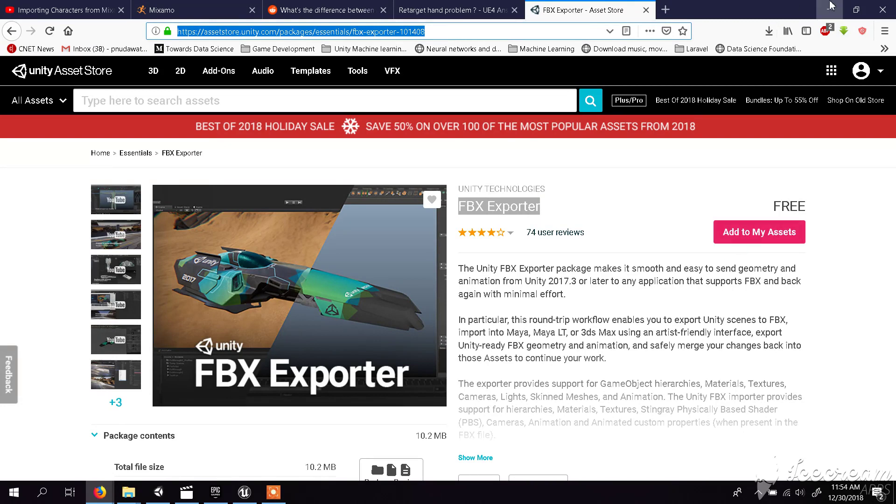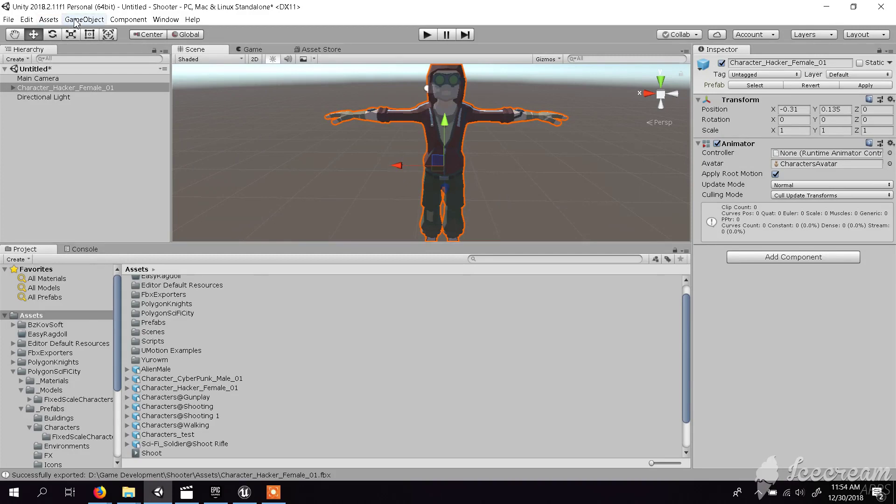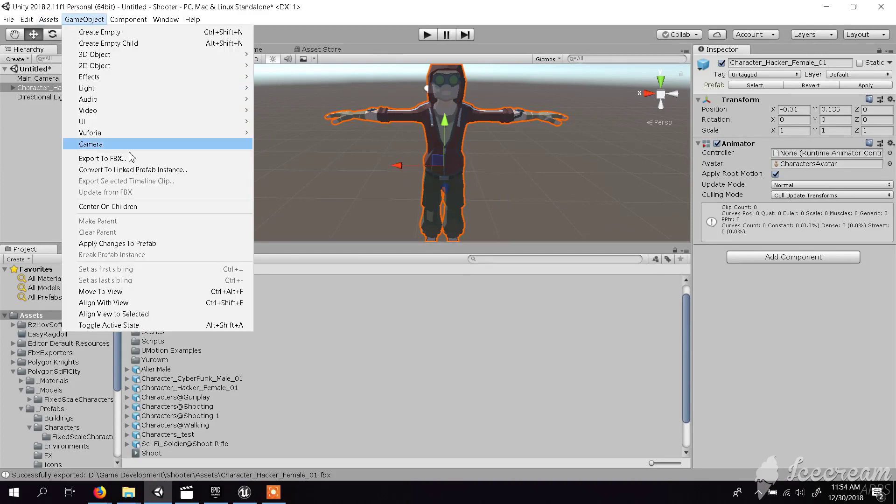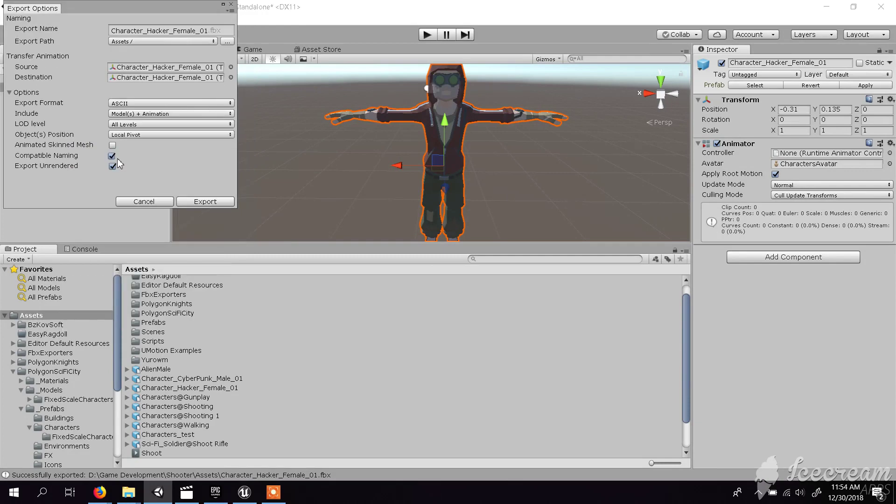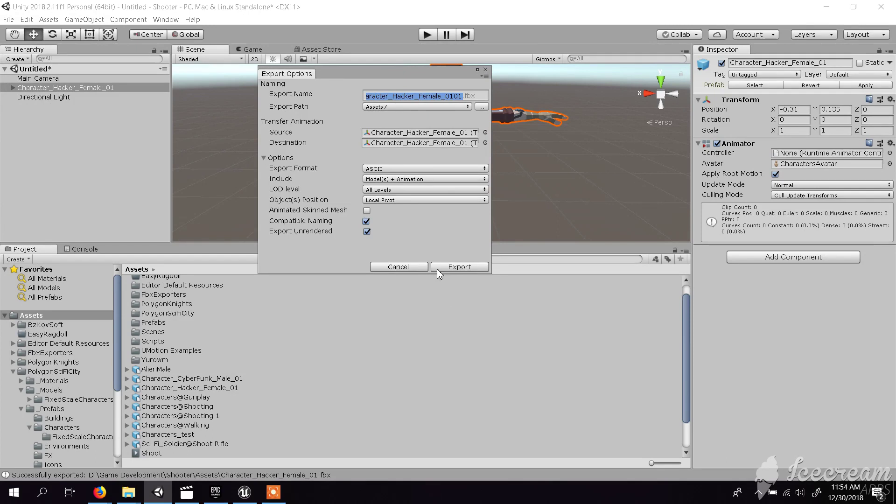Once you import that to Unity, in the Game Object menu you will have this option available: Export to FBX. Once you click Export to FBX, you will get this type of screen where you can set the name and set the location of the export path, and you can click export.